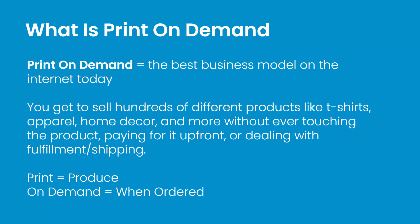First of all, what is print-on-demand? It's the best business model on the internet today. You get to sell hundreds of different products like these acrylic wall prints without ever touching the product, without ever paying for it up front, without ever dealing with the fulfillment or the shipping. Print-on-demand is all about the product being produced when it's demanded. And when is it demanded in e-commerce? Well, when it's ordered. And that means this is a cash flow positive business.